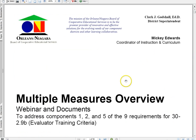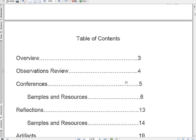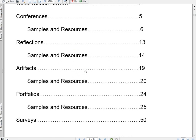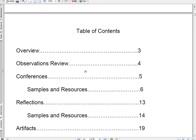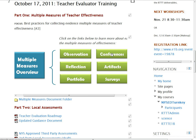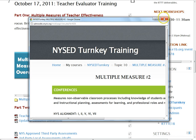This is the document here, and you'll have access to it on the website with the embedded video. Each of these multiple measures is referenced, as well as any samples or resources that Erie One had to go along with it, so you would have additional information if you needed it.